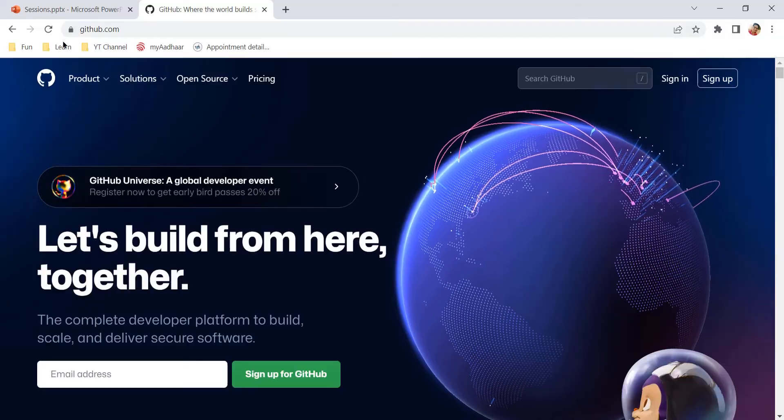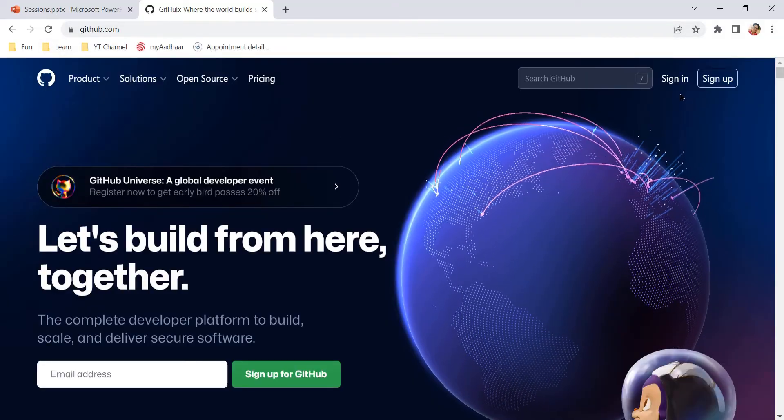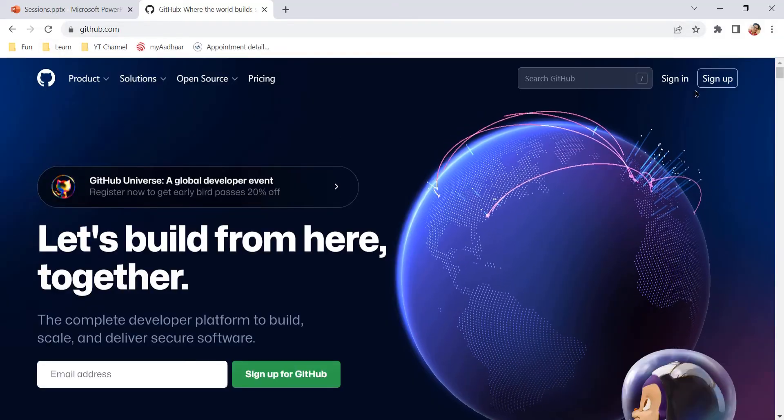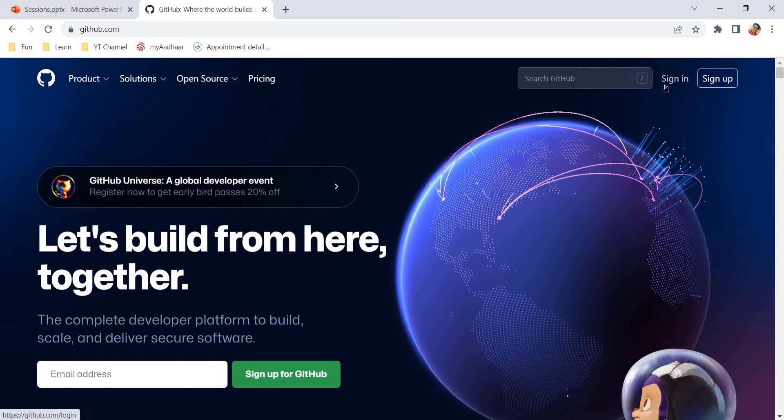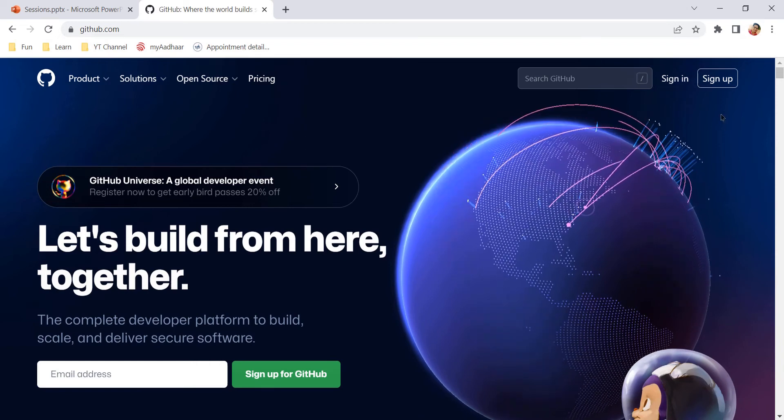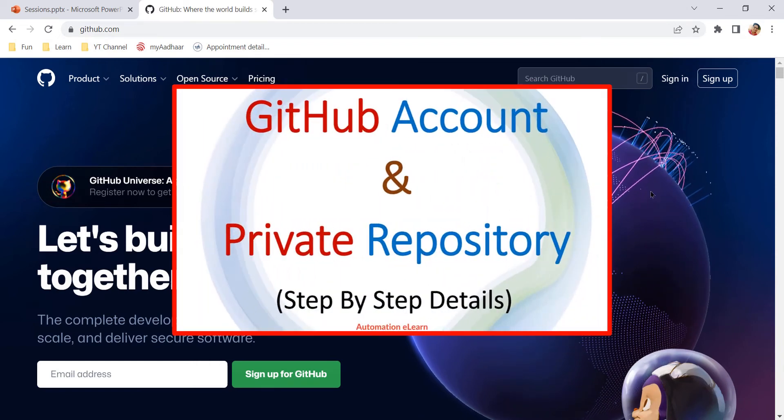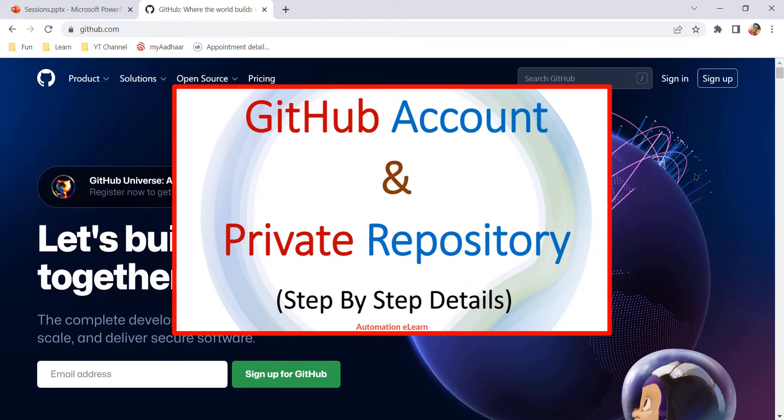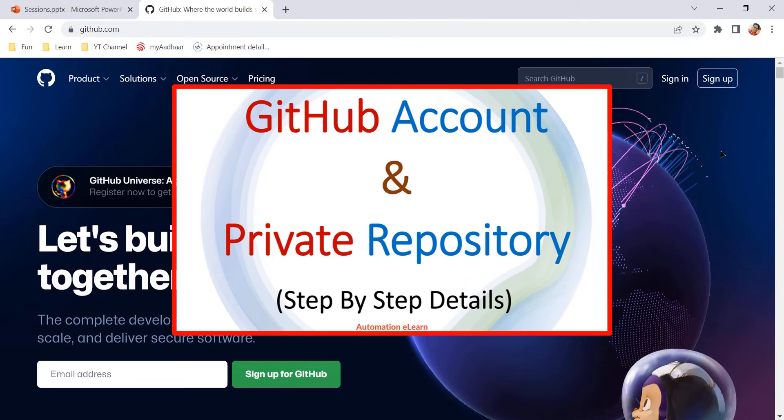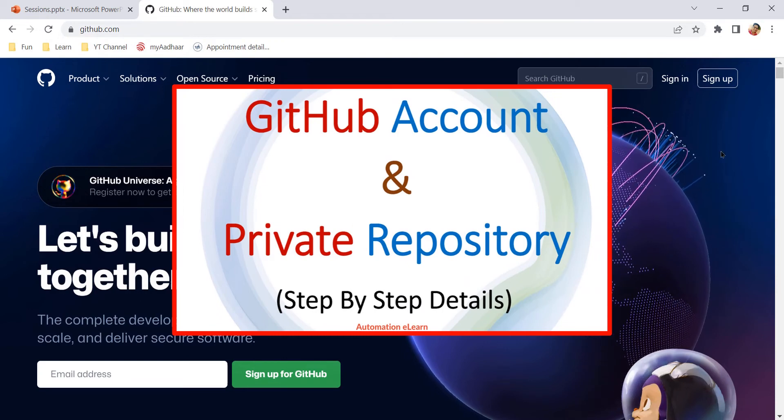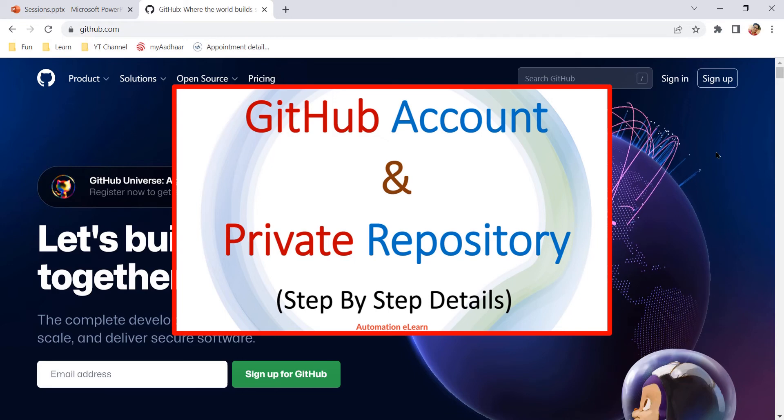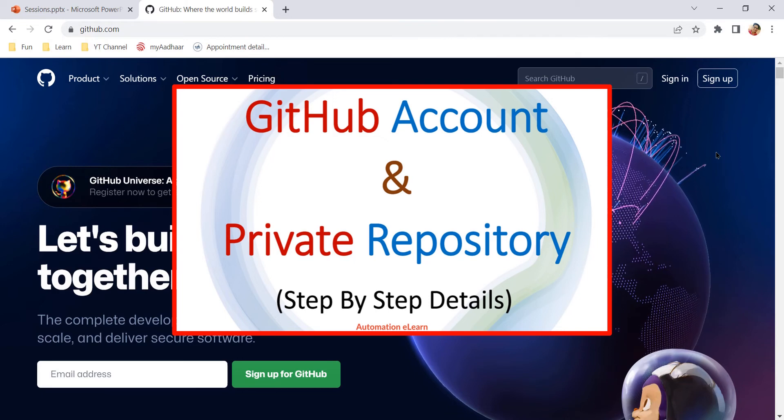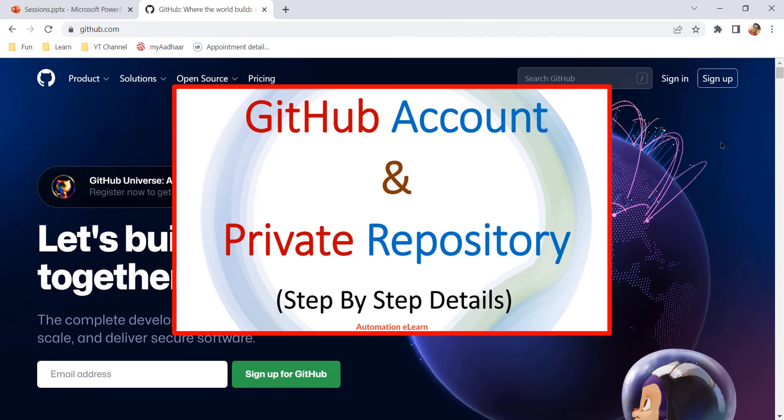Here I am on github.com. I already have an account, so I just need to sign in. If you don't have a GitHub account yet, you can watch this video to understand the complete process where I have explained the step-by-step details to create a new GitHub account and its different uses.